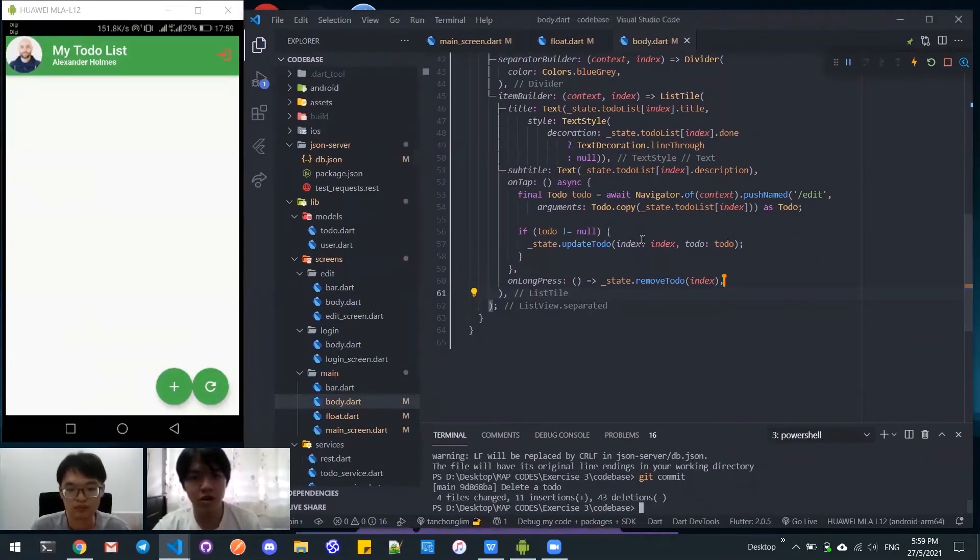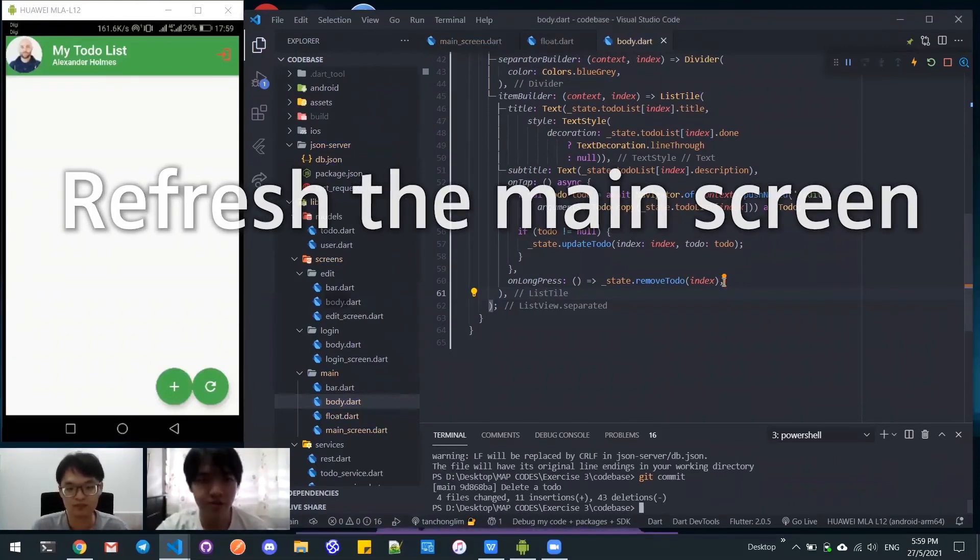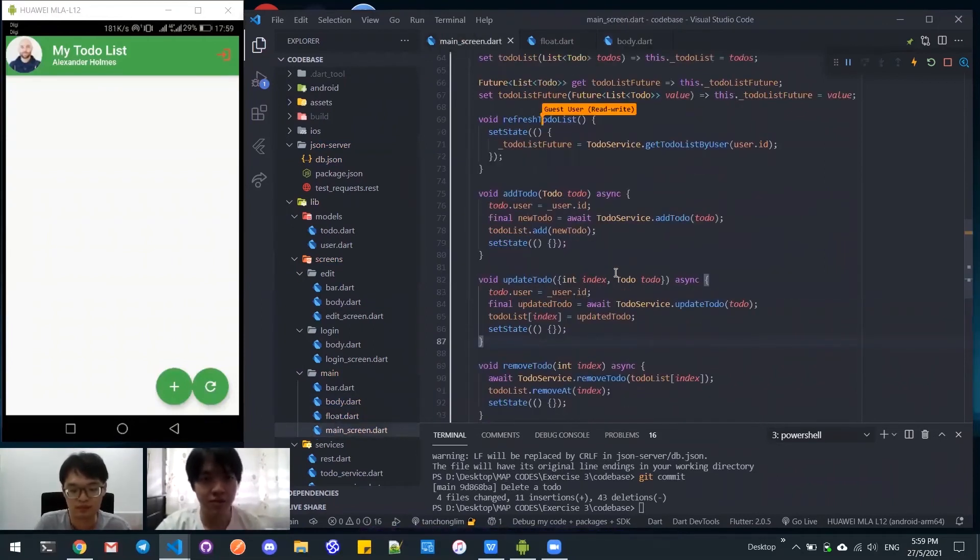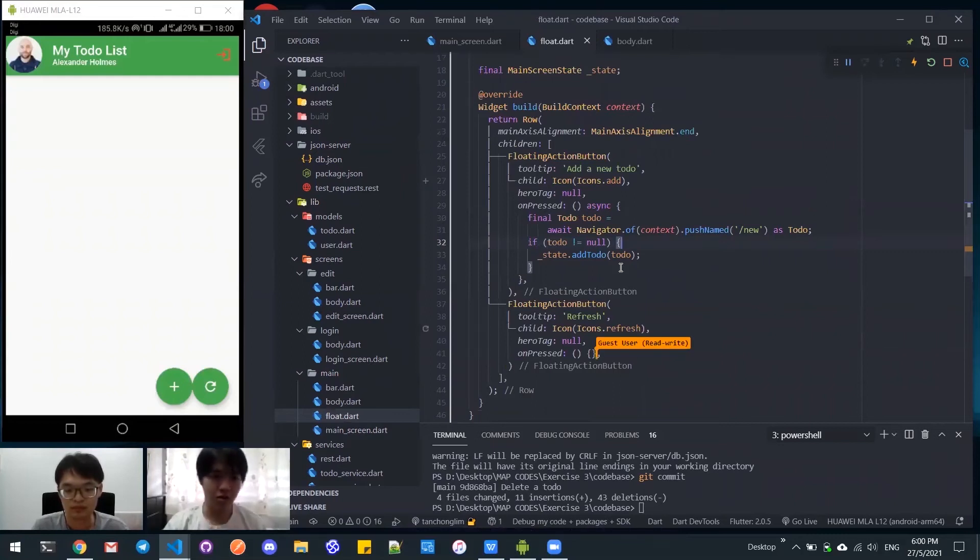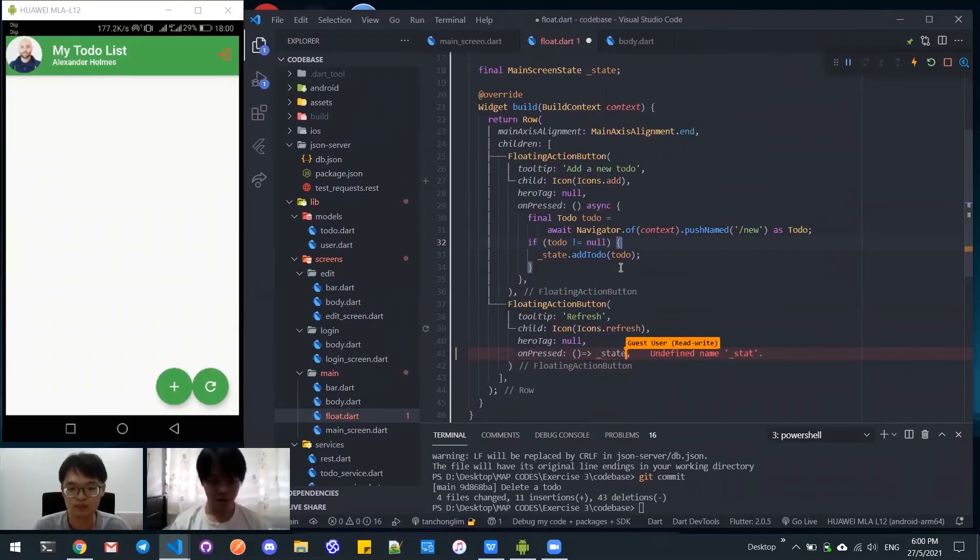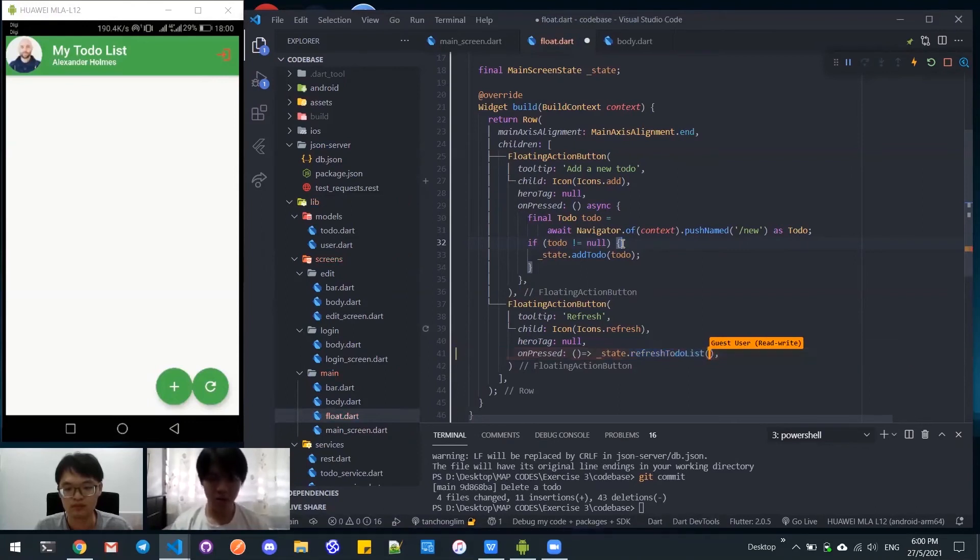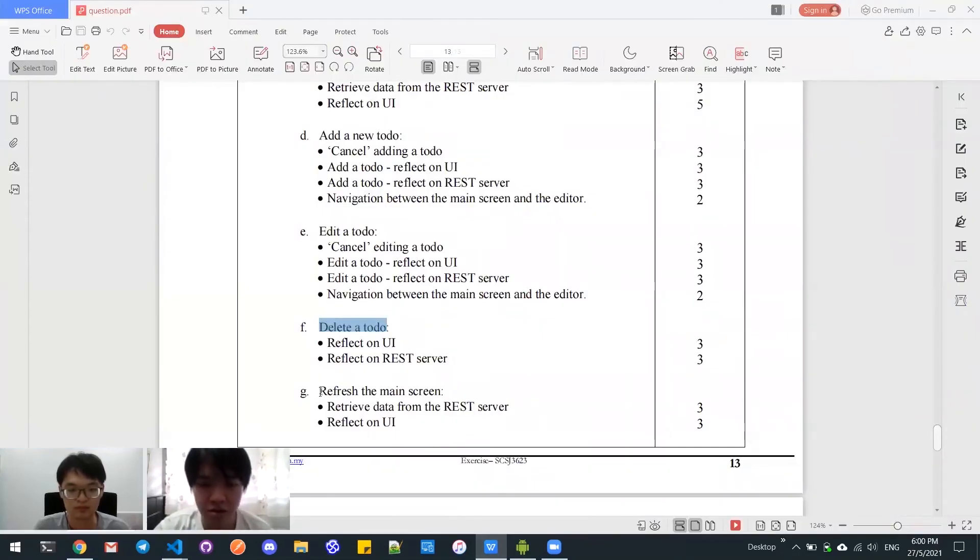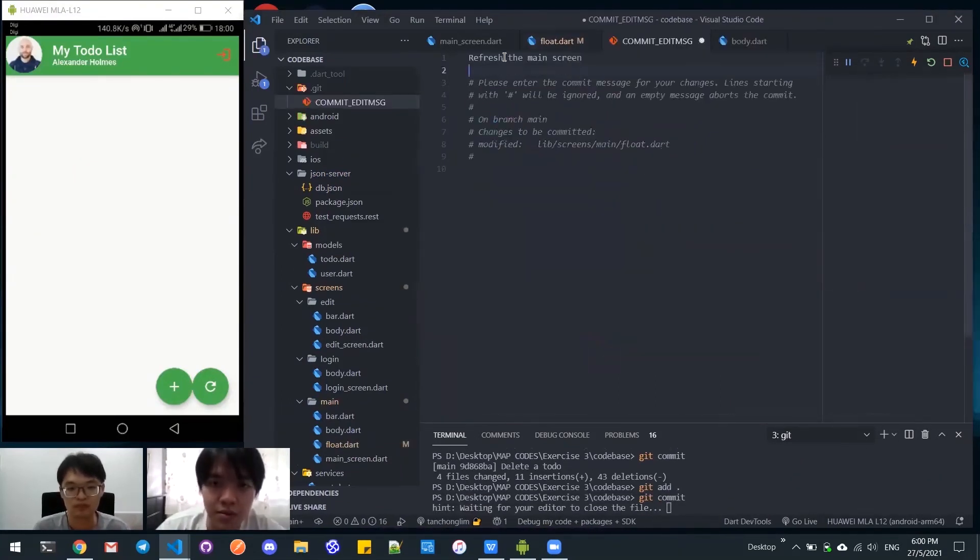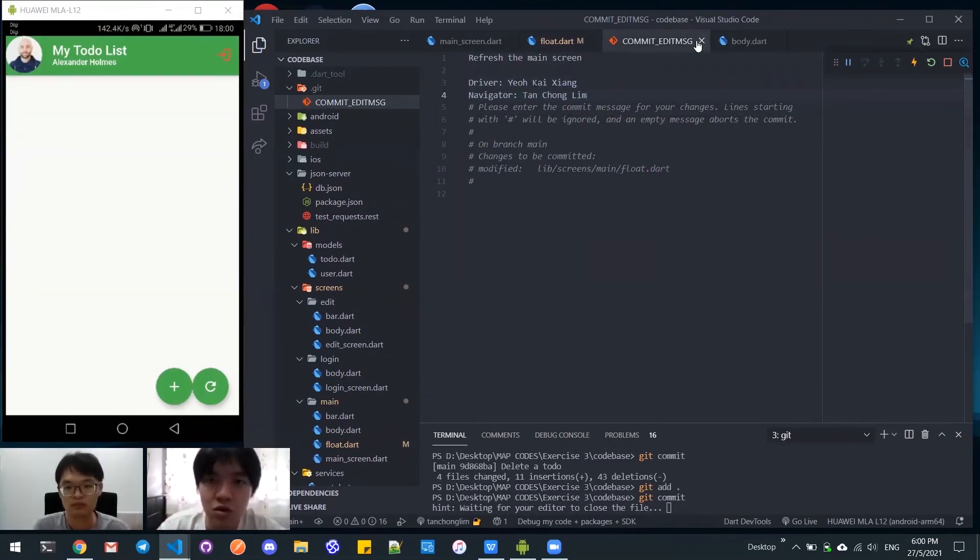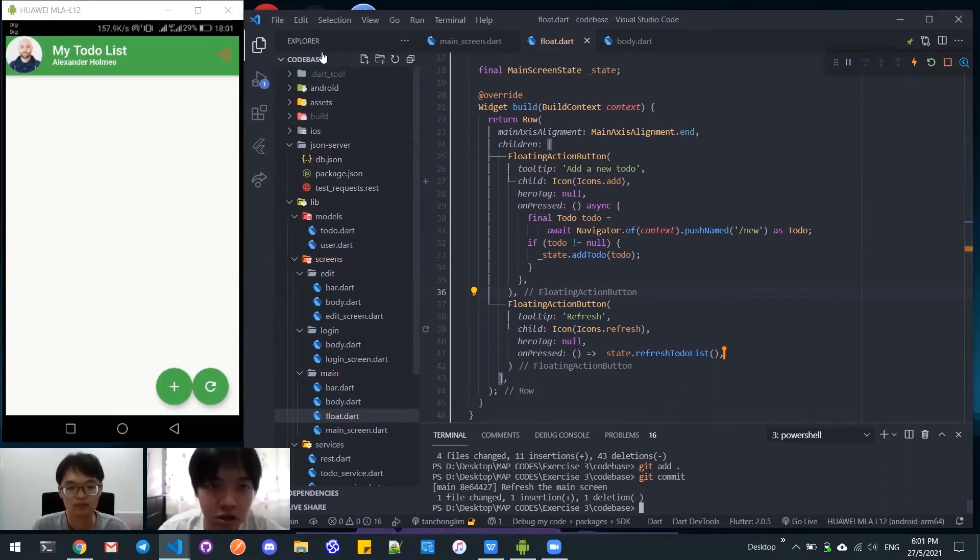Now we'll do the function for refresh. We already have the function ready here, so we will just implement this function under the Dart file, which is onPressed of this floating action button. Refresh todos. I think that's all for this function. We will now commit it. I think we've already done the pair programming and we will proceed to the walkthrough session now.